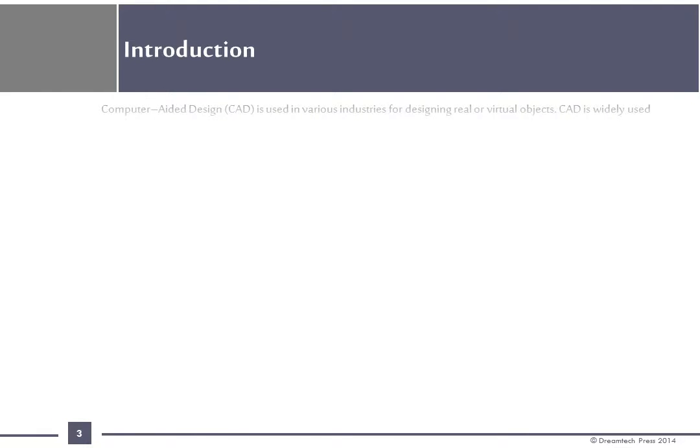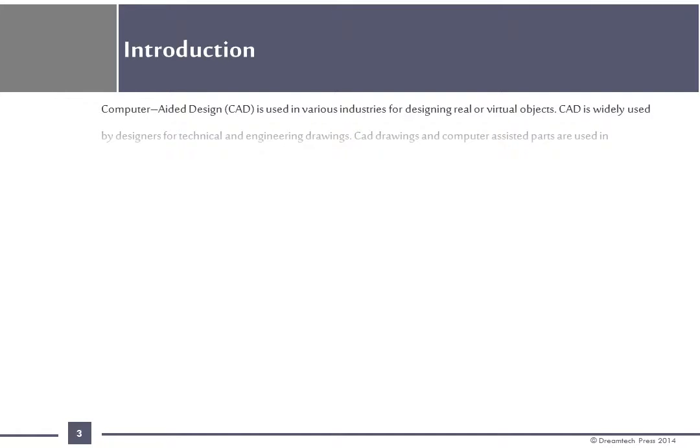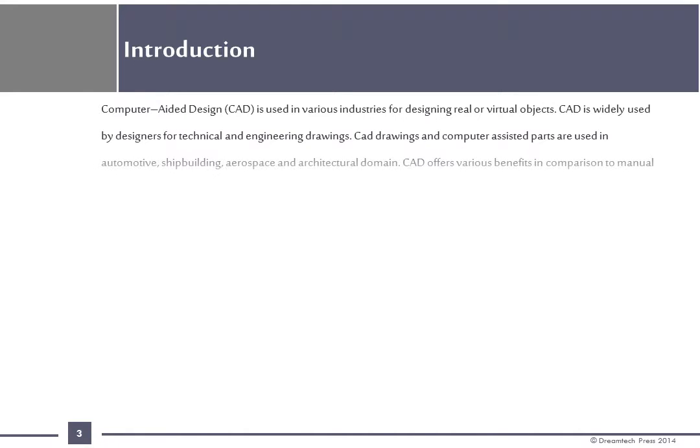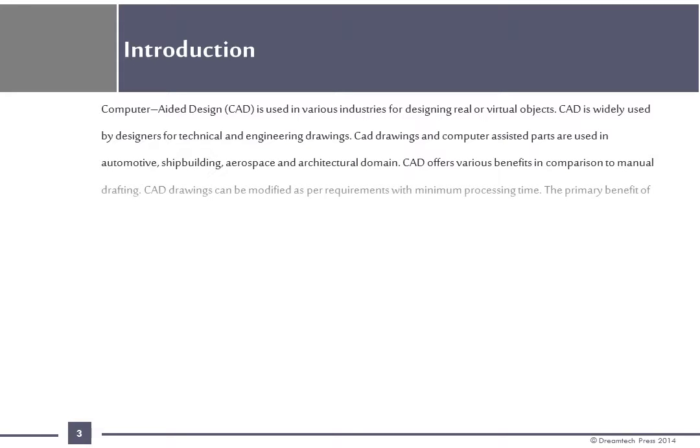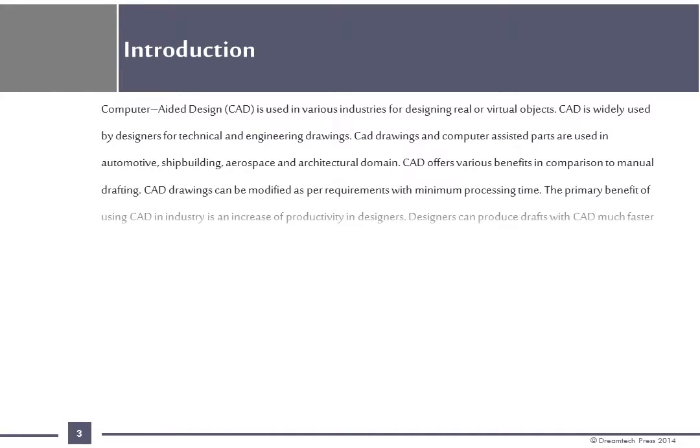Introduction: Computer Aided Design CAD is used in various industries for designing real or virtual objects. CAD is widely used by designers for technical and engineering drawings. CAD drawings and computer-assisted parts are used in automotive, shipbuilding, aerospace and architectural domains.